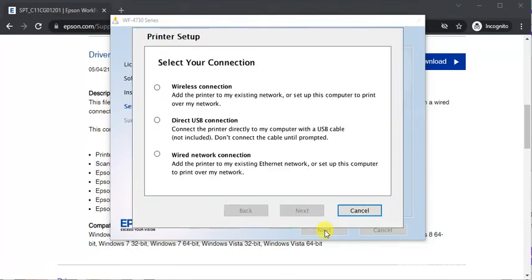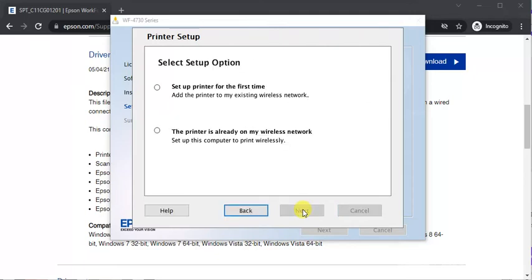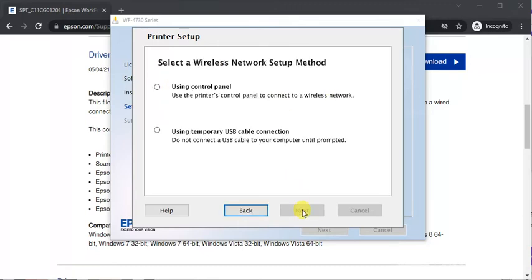And here you need to select your connection type like wireless or USB cable. So I am going to select wireless. And select, I am selecting setup printer for the first time. And I am selecting here using control panel.